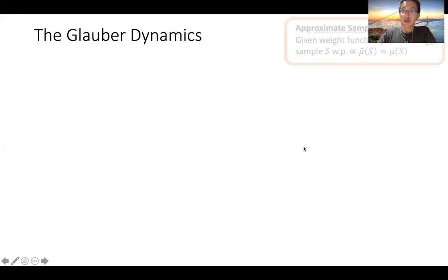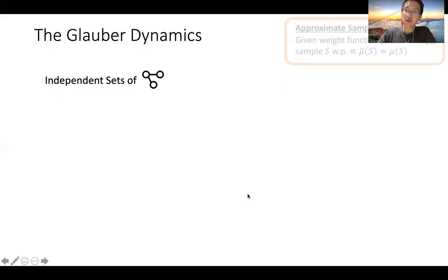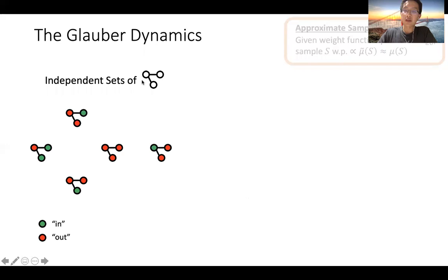There is a very natural algorithm based off of the Markov chain Monte Carlo approach, known as the Glauber dynamics. To illustrate it, we consider the independent sets of this three-vertex graph. Throughout, we'll use green and red to mark if a vertex is in or out of the independent set.